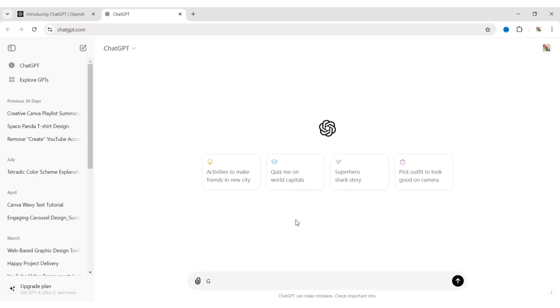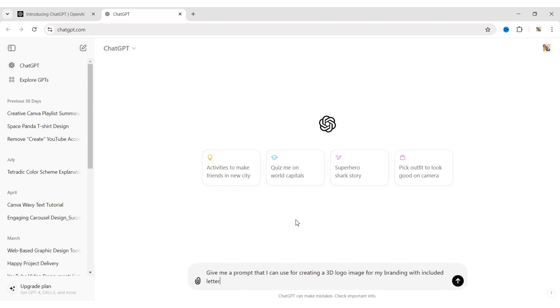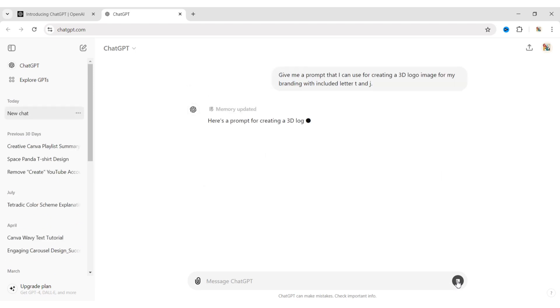Here, we will write a description of our logo to get a correct prompt. ChatGPT will automatically give you a prompt for your logo.